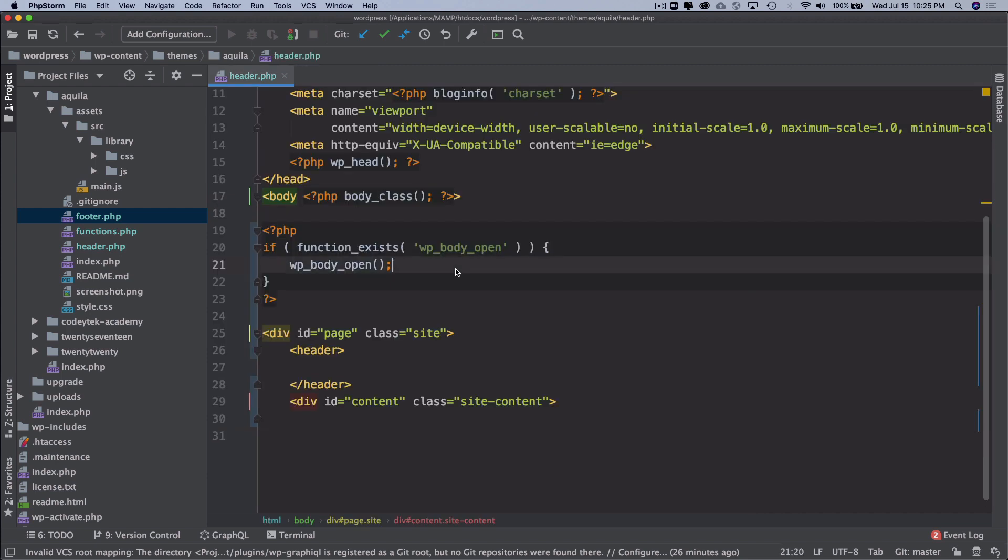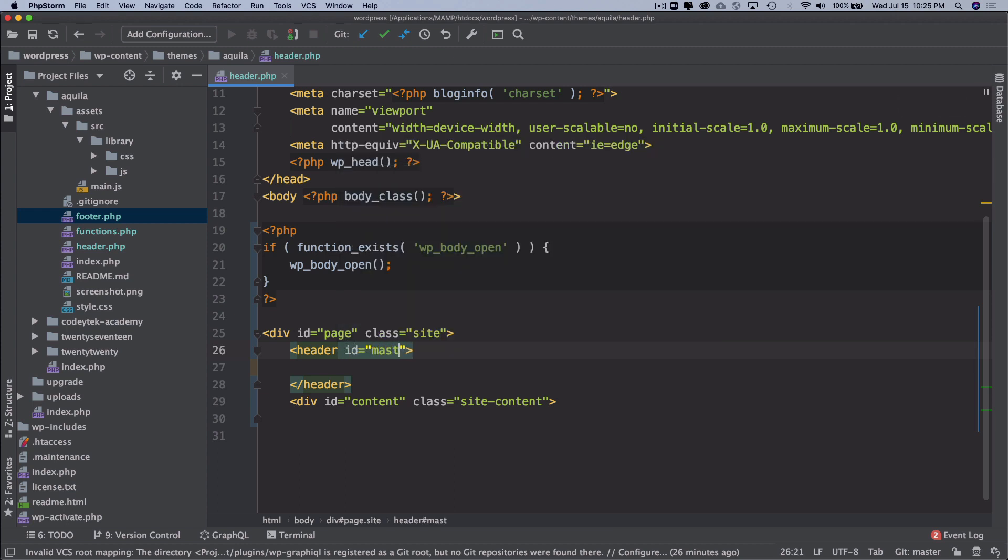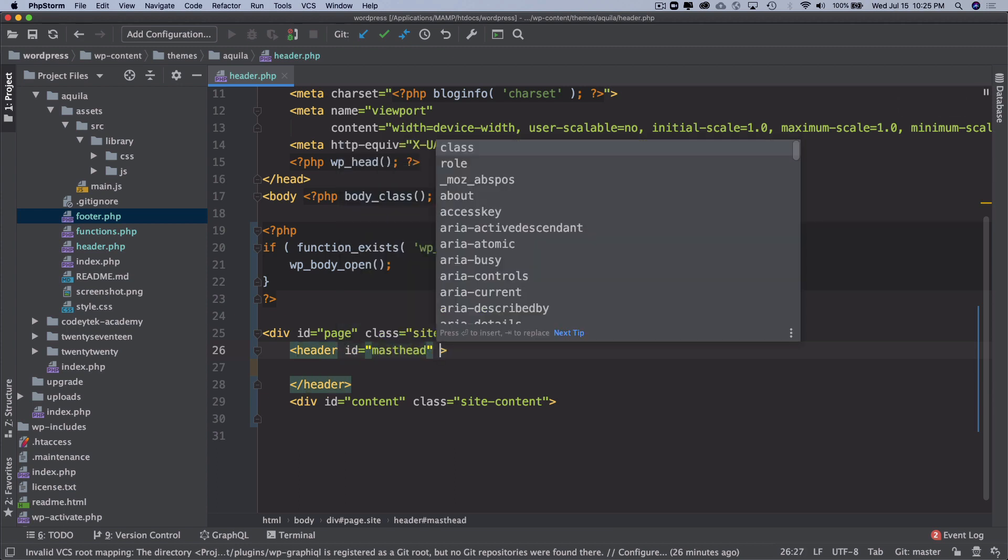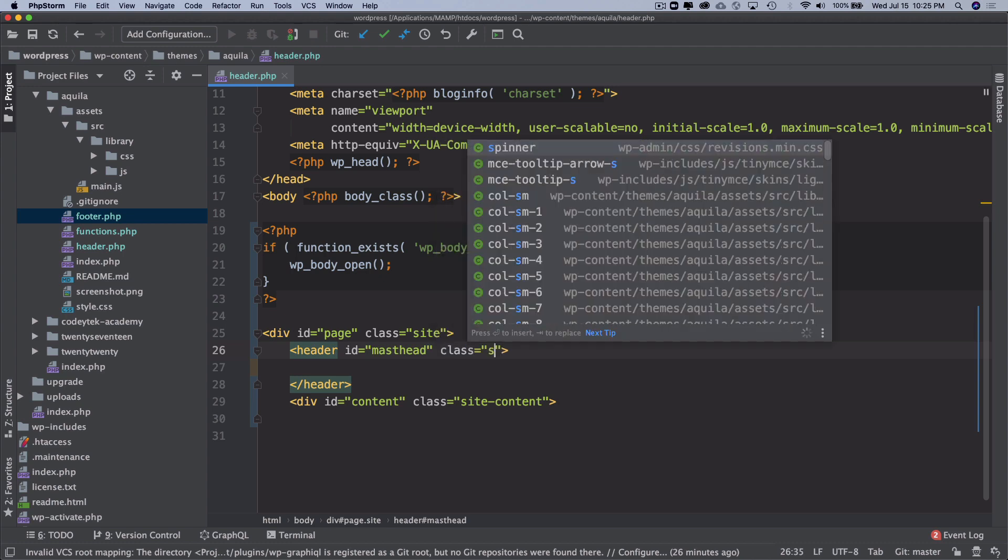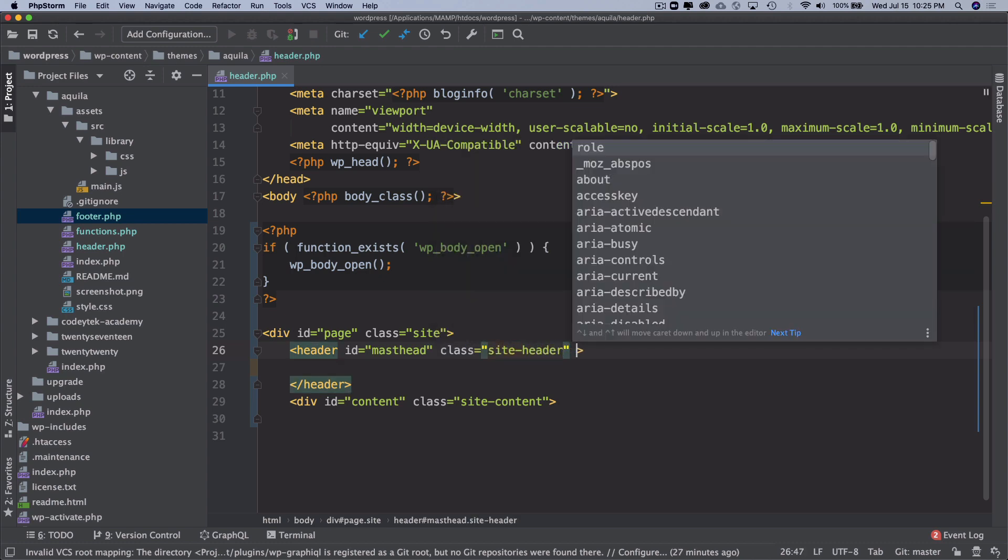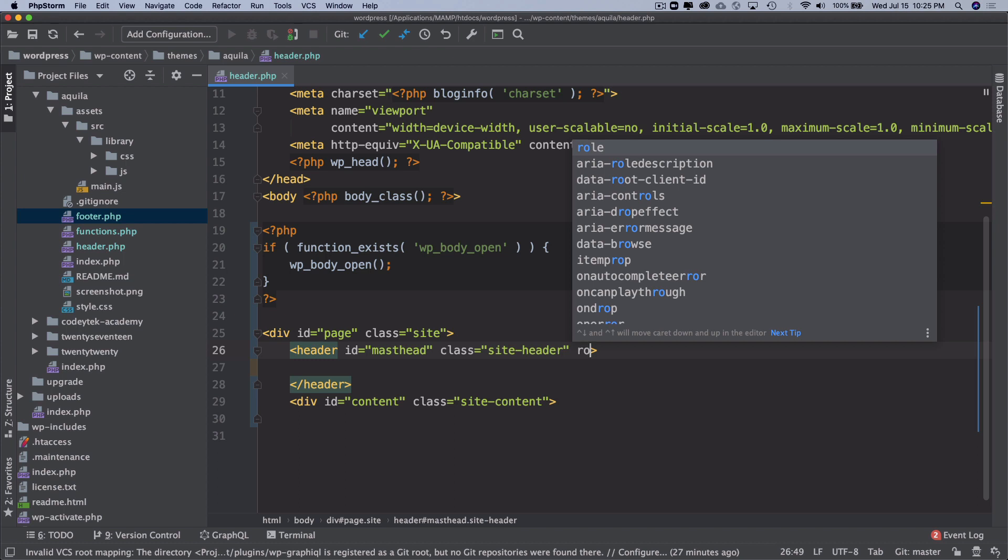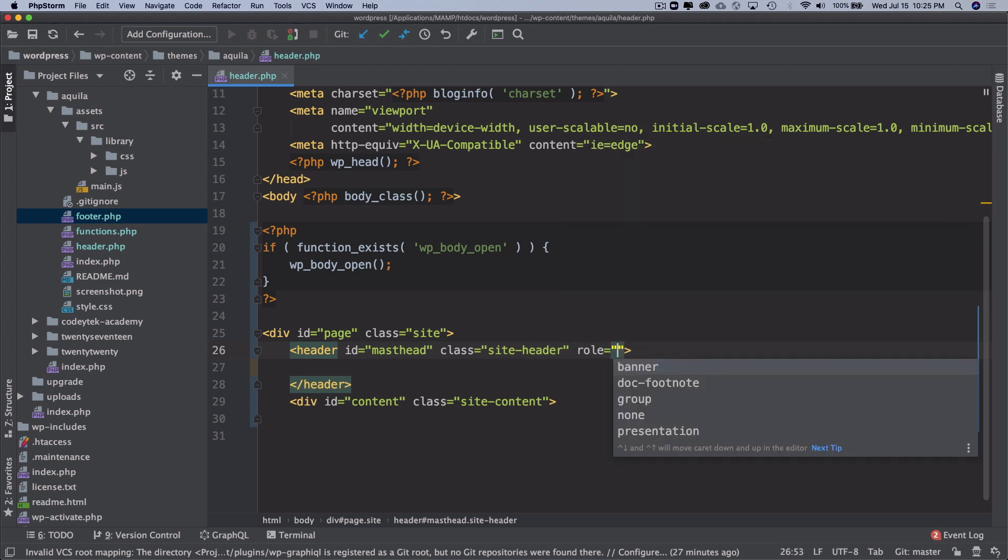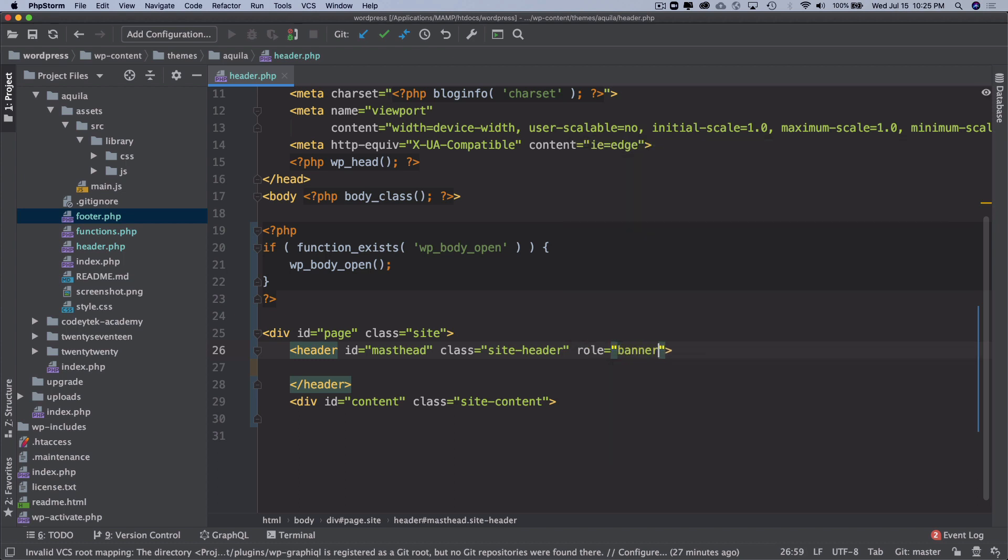Let's cut this and put that in the footer right over here. Great. Now let's give it an id of masthead and then a class of site header, and we can probably give it a role of banner for accessibility.